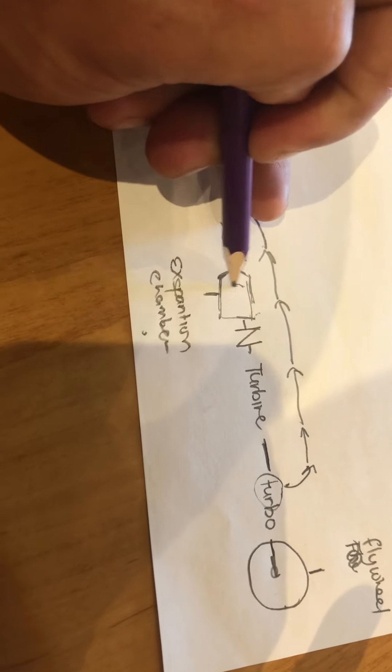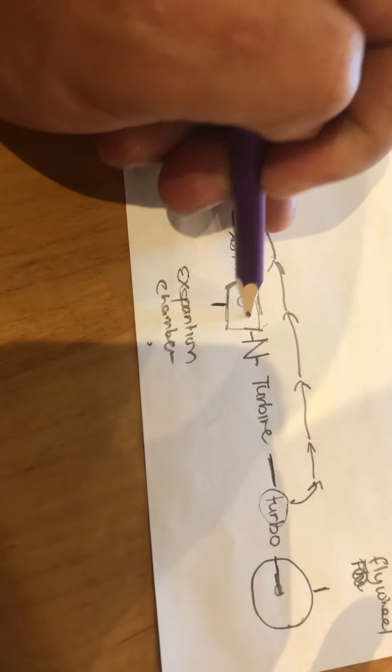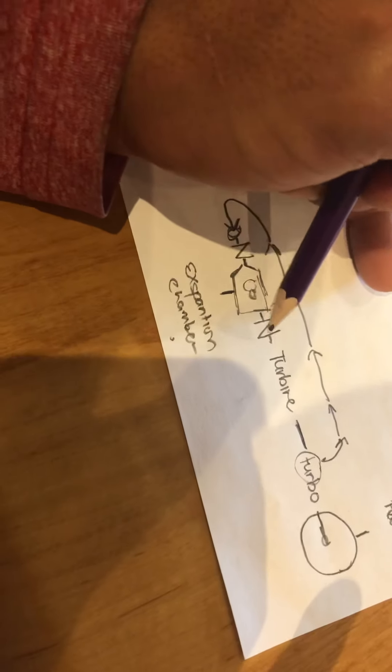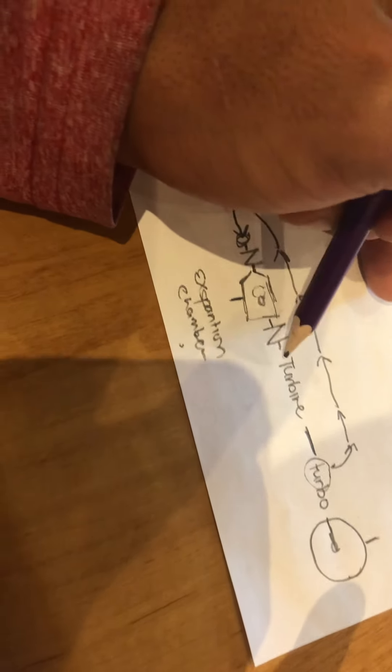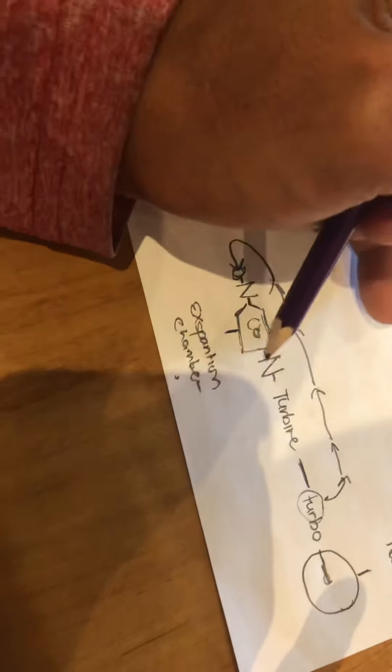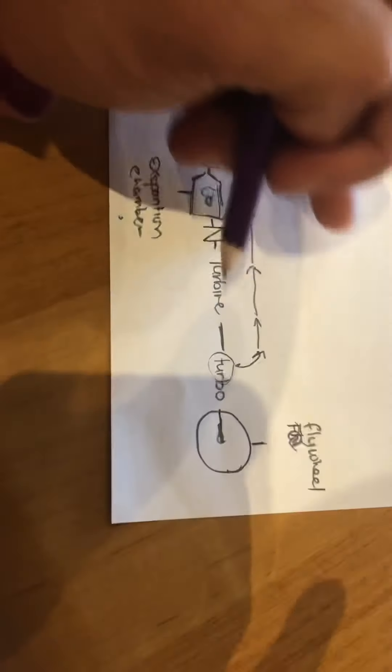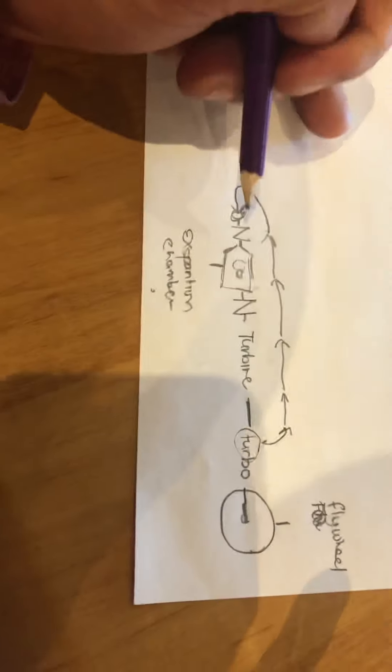It goes out through the other check valve. You have to have the check valve here because you cannot have back pressure. That's the reason for the check valve, it has to flow one way.